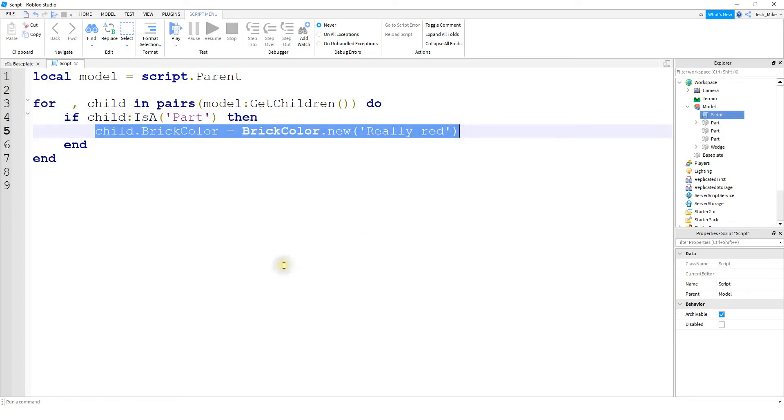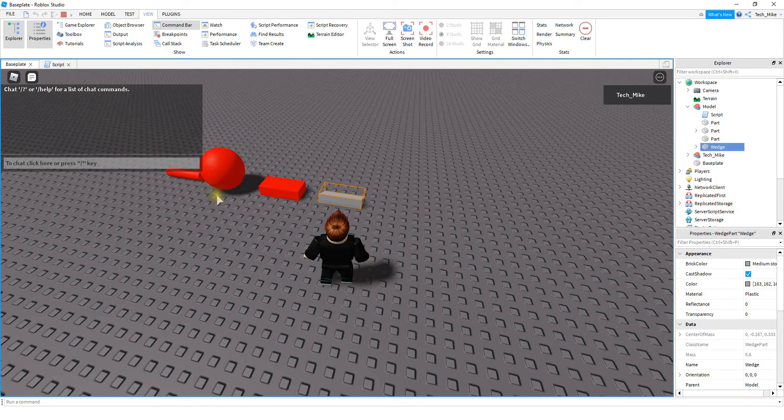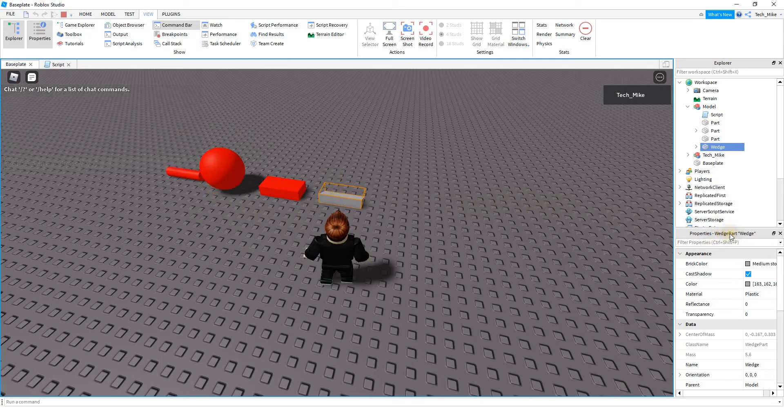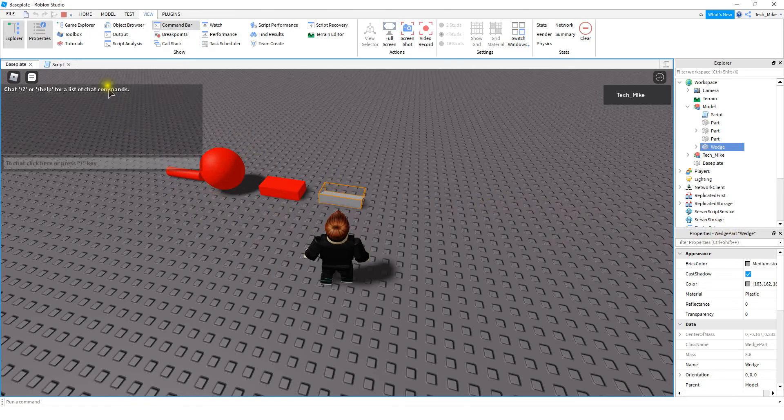Alright, let's go and take a look. Okay, so we can see that it almost worked except for the wedge here. And the reason for that, this is technically a wedge part. So this is what we would have to change in the script.